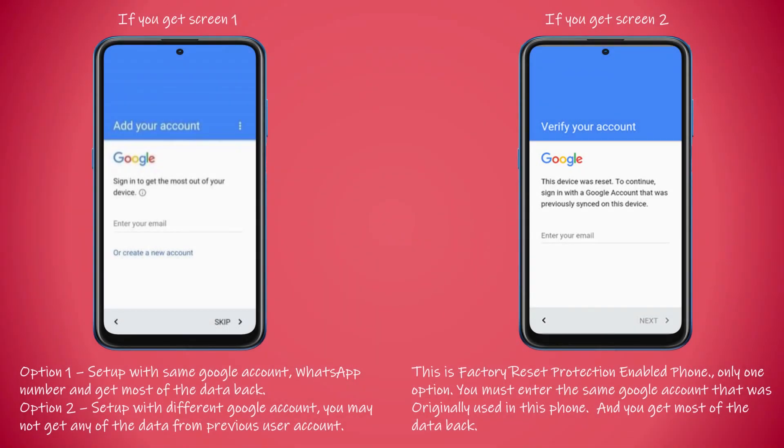After restart, you will see one of these two initial setup screens. If you get screen one, you have two options: you can use the same Google account and get your contacts, photos, and videos back from your Google account backup, or you can choose to set up your device with a new Google account and you may not get your data back.